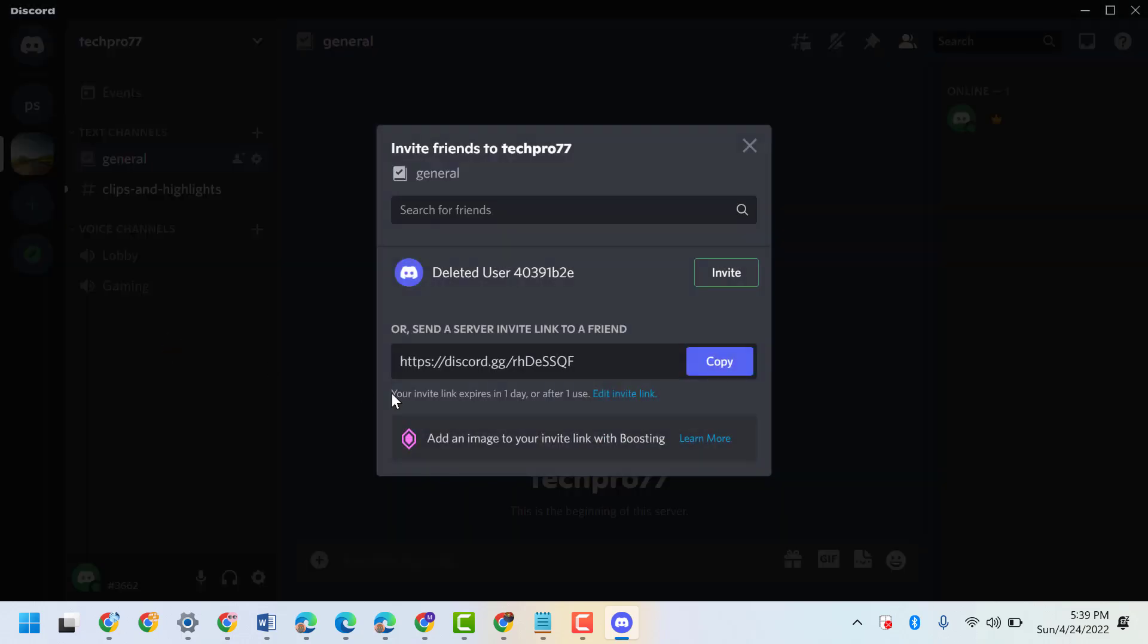You will see here your invite link expires in one day or after one use, so click on edit invite link.